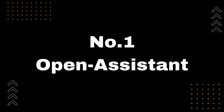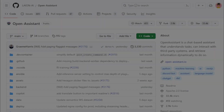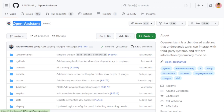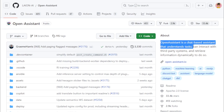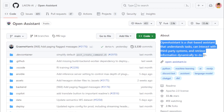Number 1: Open Assistant. The Open Assistant Project by LAION AI is an open-source chat-based assistant that can understand tasks, interact with third-party systems, and retrieve information dynamically. The project is still under development, but it has the potential to be a powerful tool for a variety of purposes. Open Assistant is built on top of the LAION 256 language model, which is a large language model trained on a massive dataset of text and code.